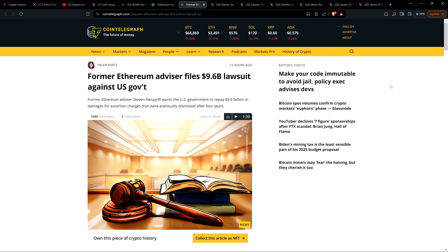We've been screaming about it for years and we were right. Finally, we've been seeing increased attention coming to this, and it comes right in line with huge news that broke earlier today. Here's a headline from Cointelegraph: Former Ethereum advisor files 9.6 billion dollar lawsuit against U.S. government. Well, how about that.